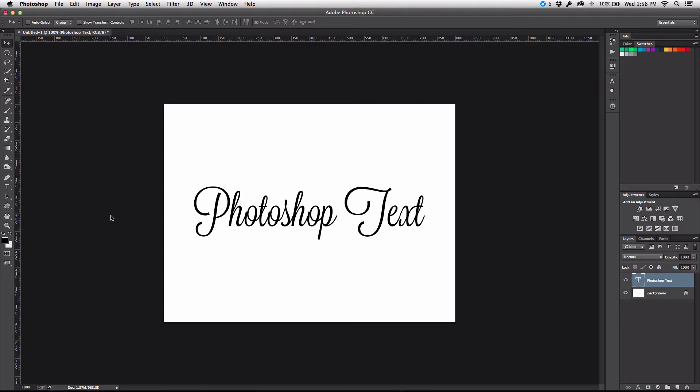But every time I either placed the file into Illustrator or I copy and pasted it over, it really didn't look all that great. And so they wanted to know how to maintain the vector appearance of text from Photoshop to Illustrator. And so that's what we're going to be talking about here today, and it's actually very simple. First of all, let me show you the problem that we have here.